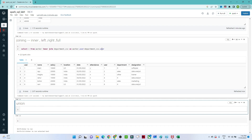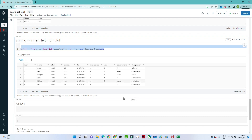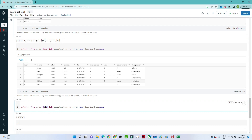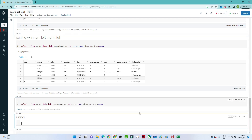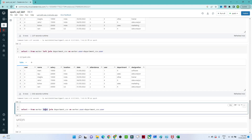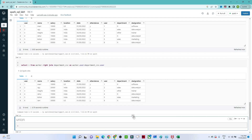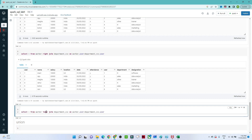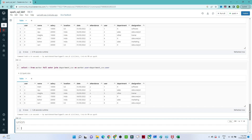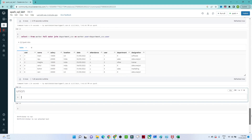Similarly, for a LEFT JOIN use 'LEFT JOIN' instead of 'INNER JOIN', keeping the rest of the syntax the same. For a RIGHT JOIN, write 'RIGHT JOIN'. For a FULL OUTER JOIN, write 'FULL OUTER JOIN'. That's how simple joining is — we've combined both tables using the join operation.